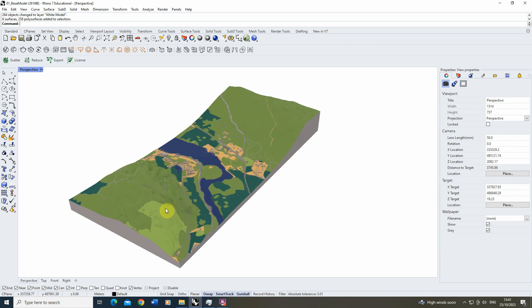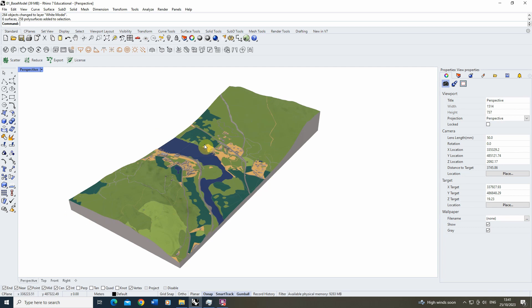In this video we're going to look at how to take this base model and set up a sun path animation showing the sun rise and set on a 24-hour period in this landscape. To do this we first need to set up our render settings in order to clearly show a sun on this model.